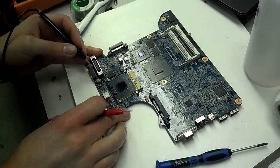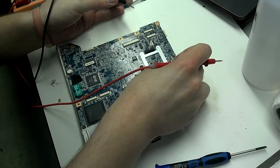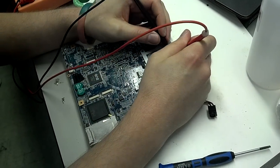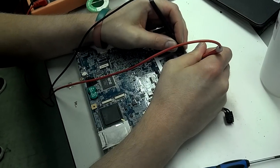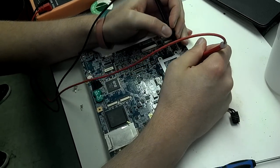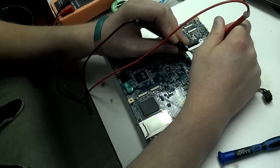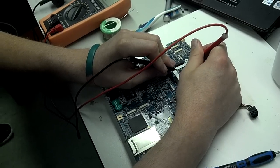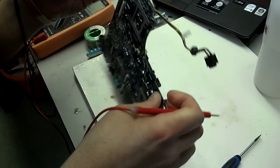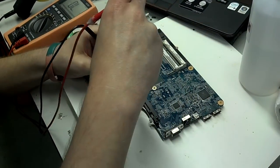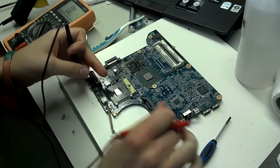We're checking the capacitors and resistors on the motherboard to see if we can actually get this working again without replacing the motherboard.